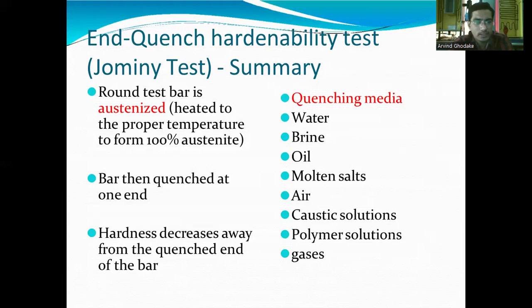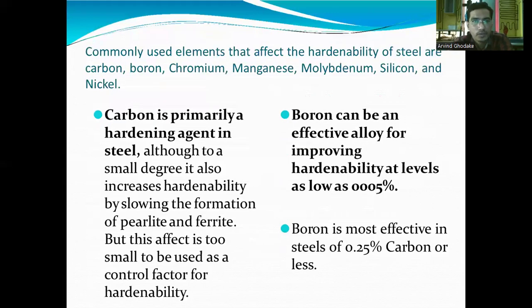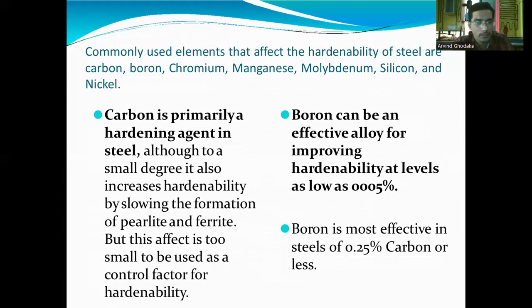Hardness decreases away from the quenched end of the bar. Commonly used elements that affect the hardenability of steels are carbon, boron, chromium, manganese, molybdenum, silicon, and nickel. Carbon is primarily the hardening agent in steel; although to a small degree it also increases hardenability by slowing the formation of pearlite and ferrite, this effect is too small to be used as a control factor for hardenability.